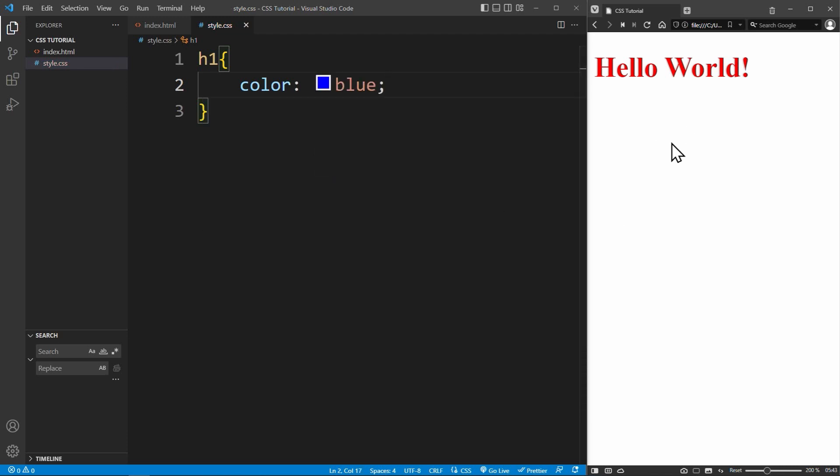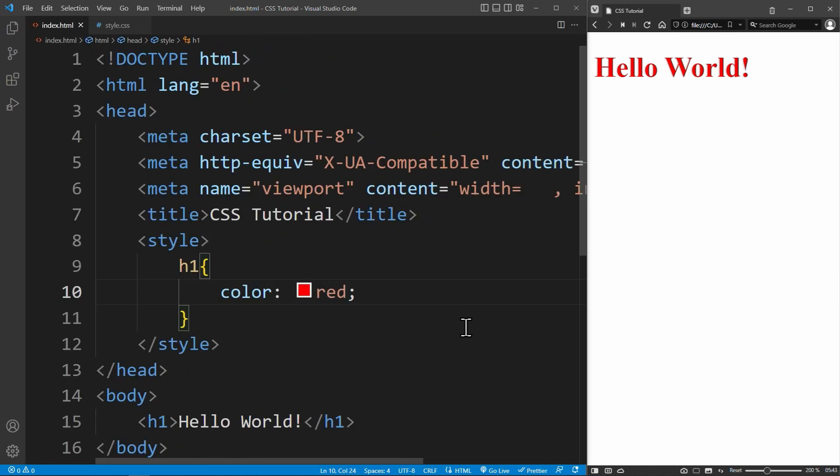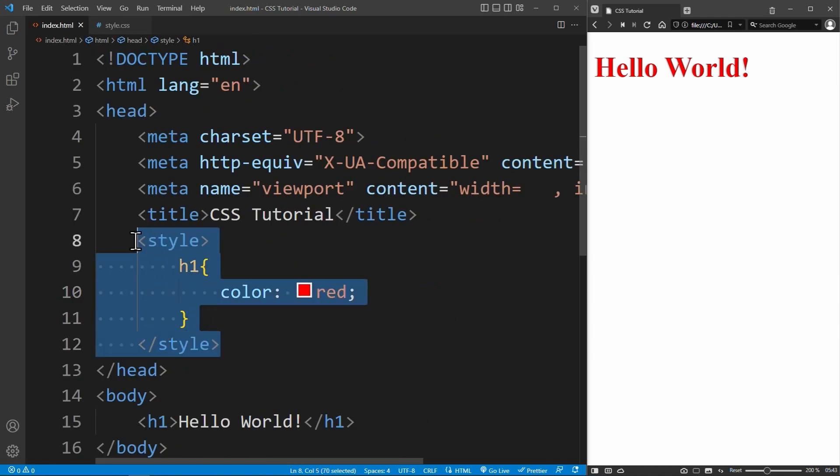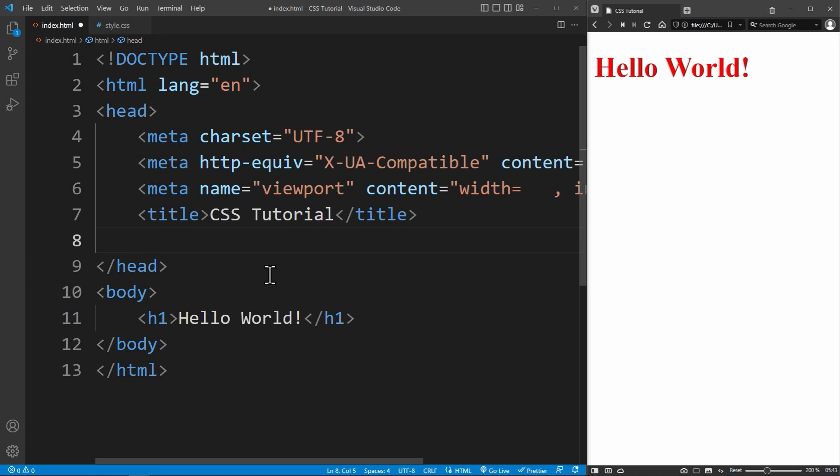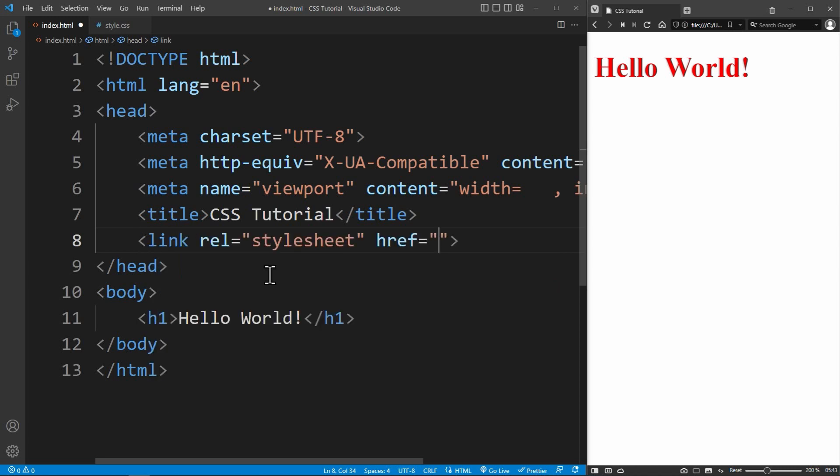However, in order for this to work, we need to include a reference to this external stylesheet file in our HTML code. Meaning, we have to tell the browser where he can find the styles for this website. So first remove the internal CSS and create a link tag instead. The link tag is a self-closing tag, so it has no content and no closing tag.